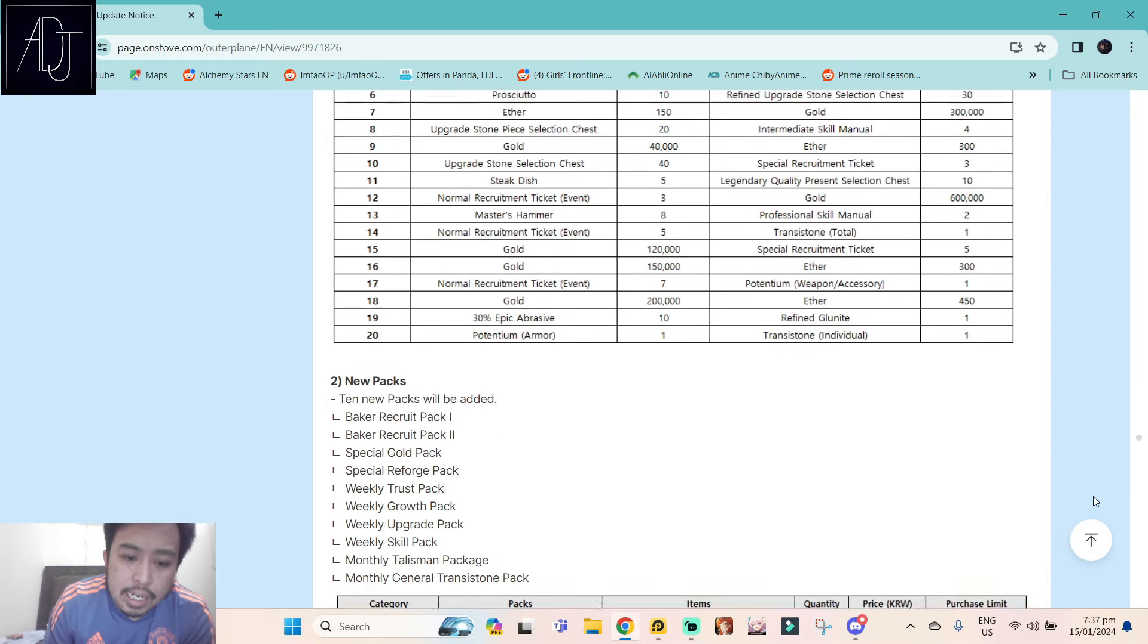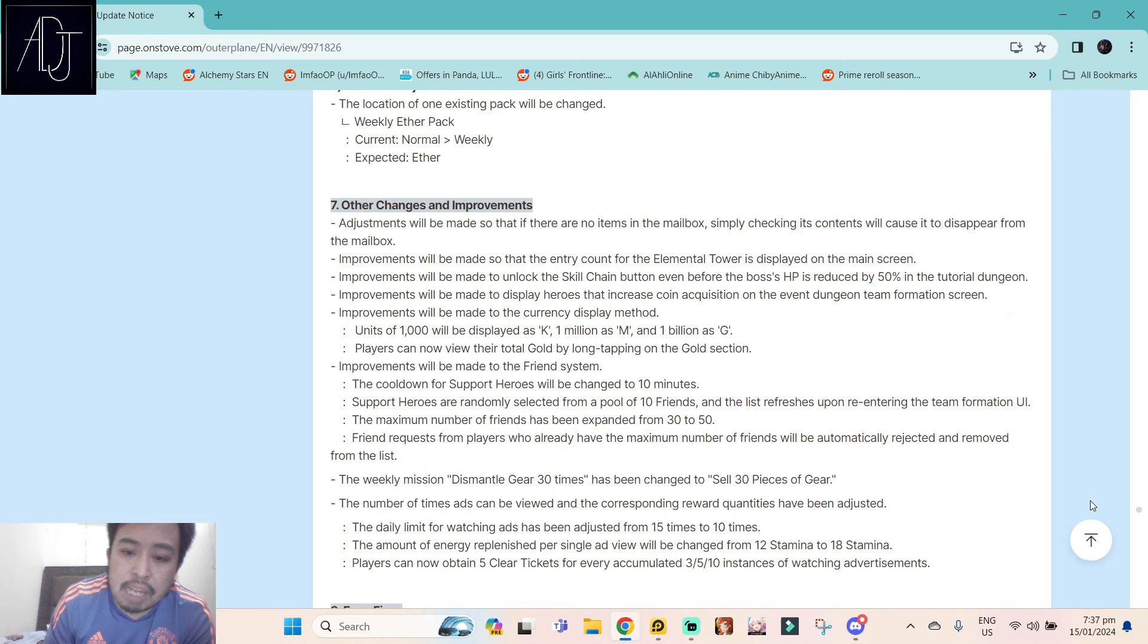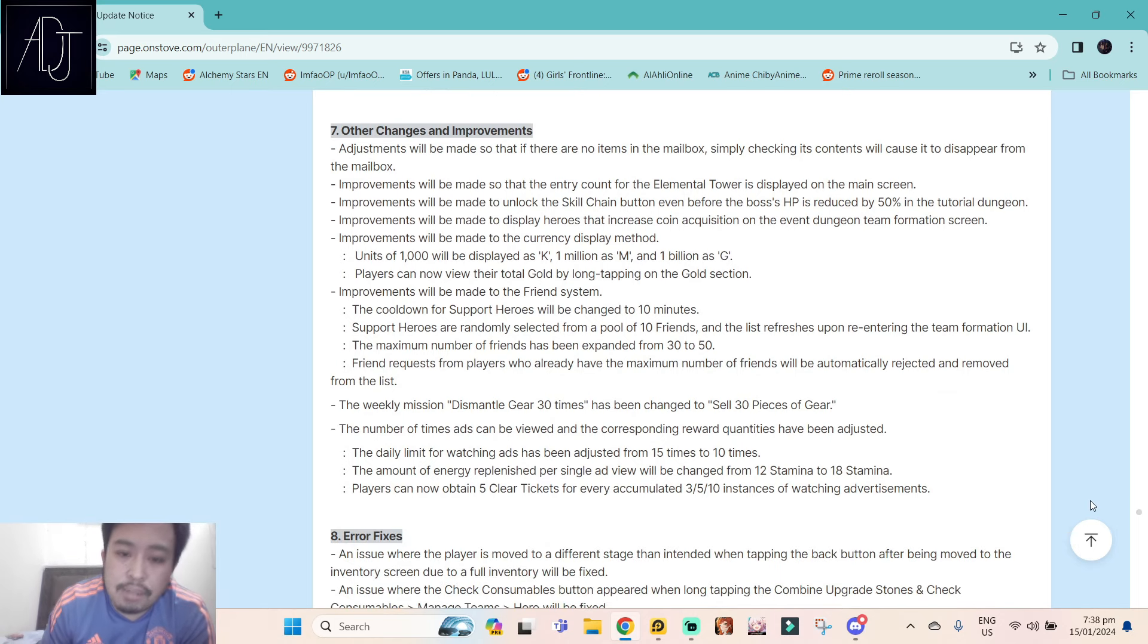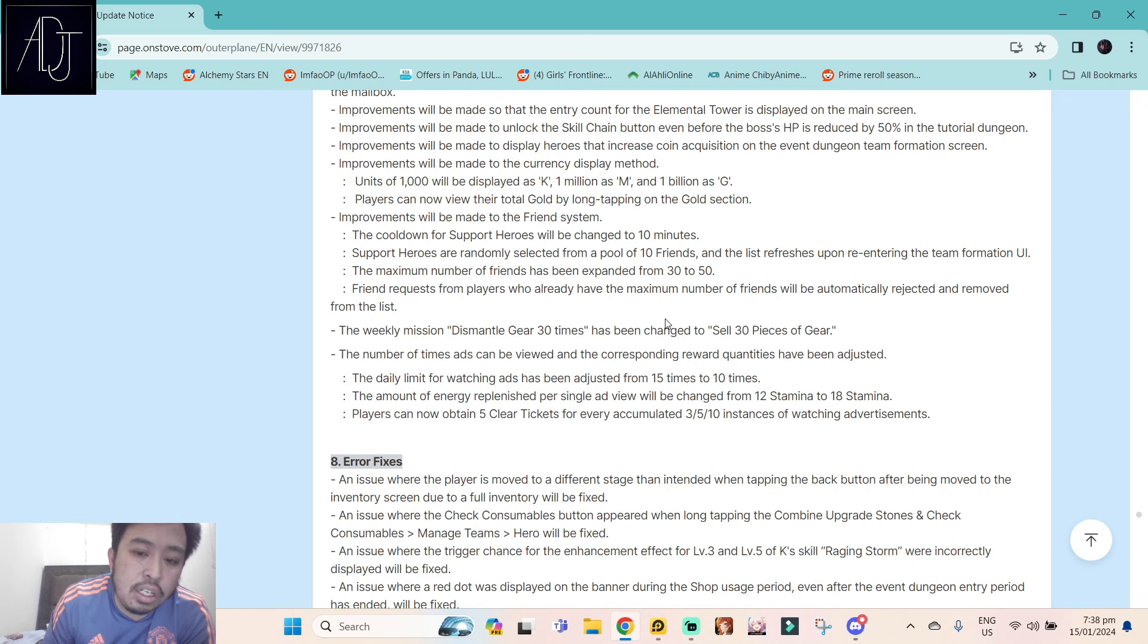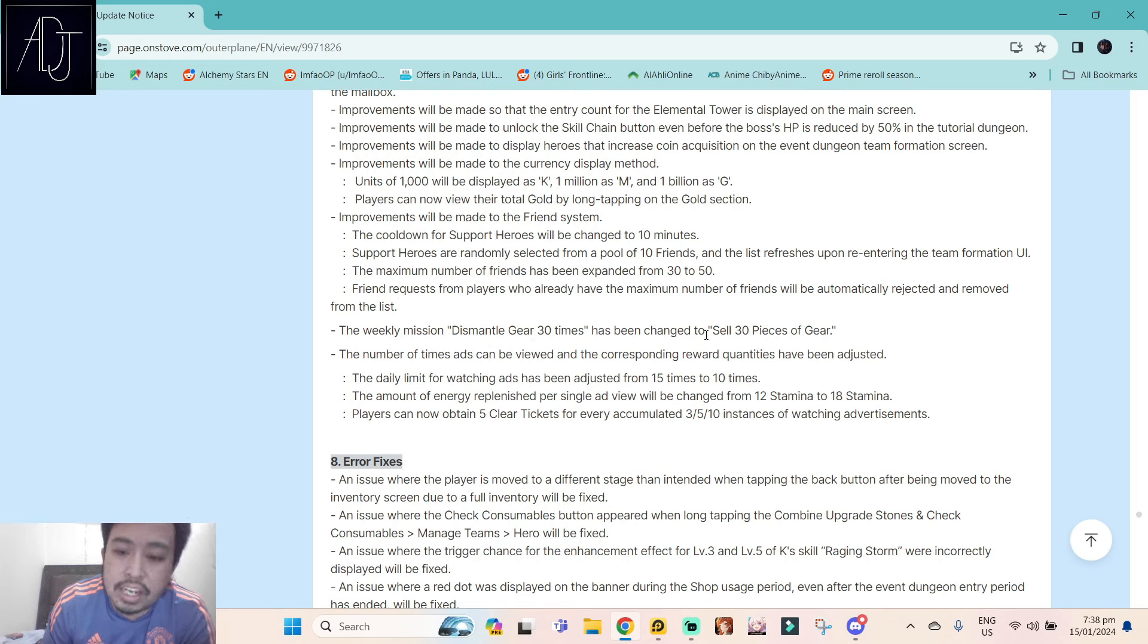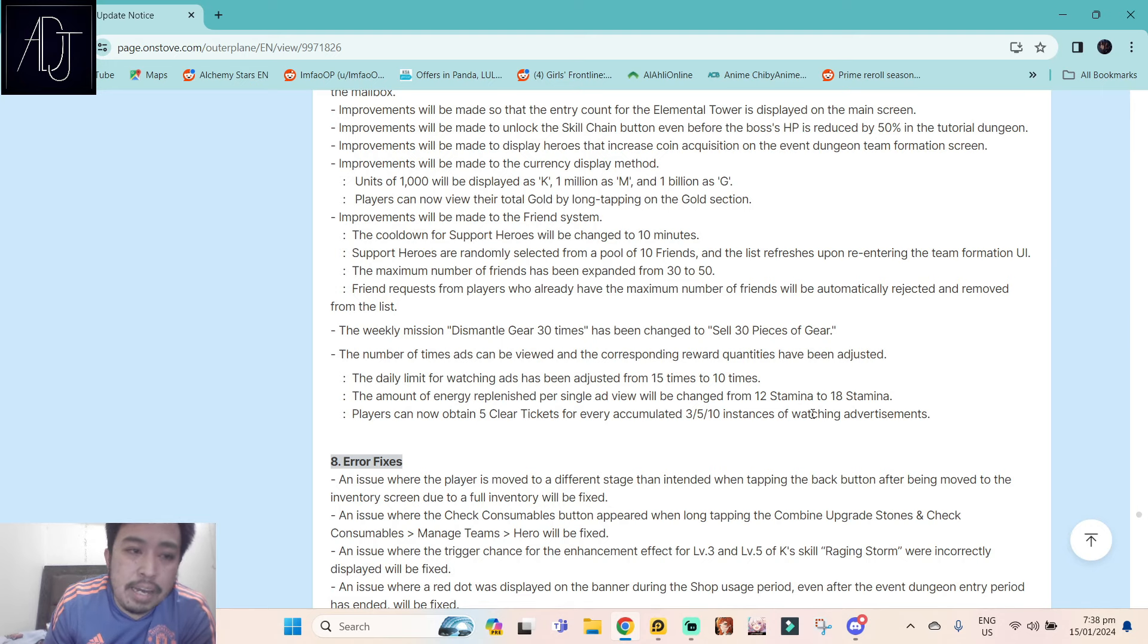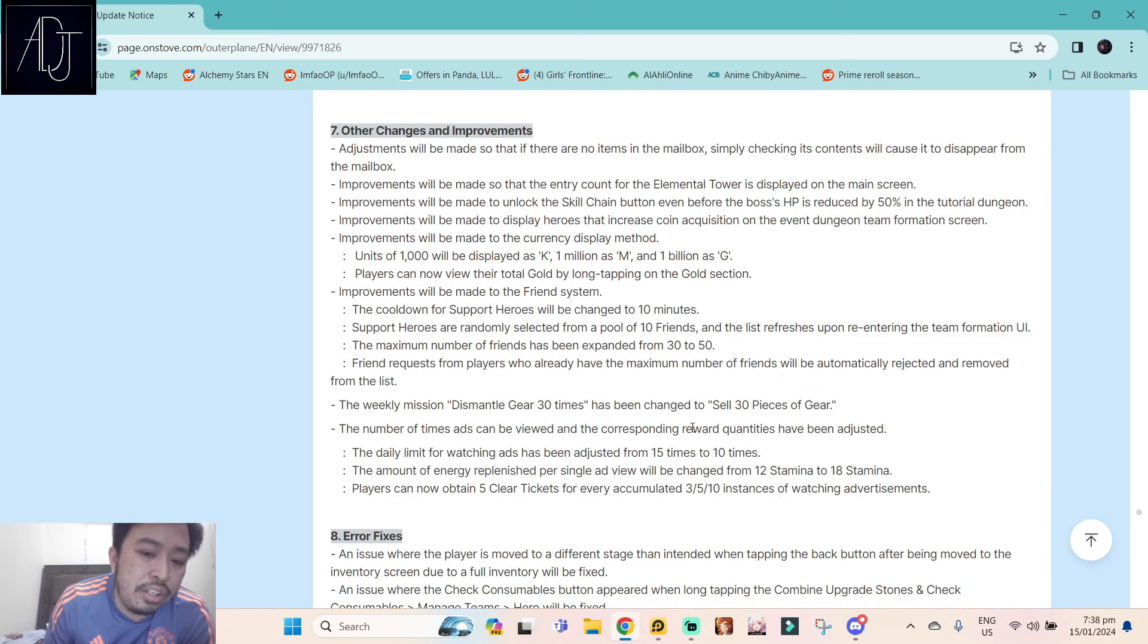And aside from that, just some regular packs, new packs ending, and then some improvements that I don't really care about. Friends are going to be expanded from 30 to 50 now. That doesn't really matter to me, I don't care about this one. The weekly mission dismantle gear, I don't really pay attention to this one. It's really easy to get the weekly mission done just by doing your dailies.